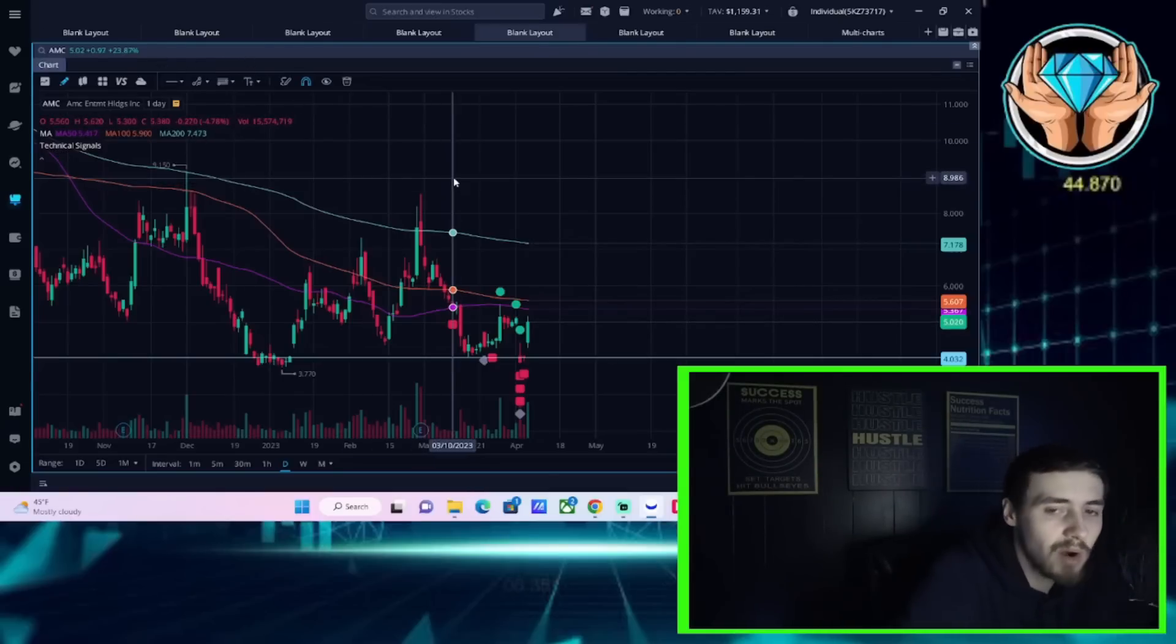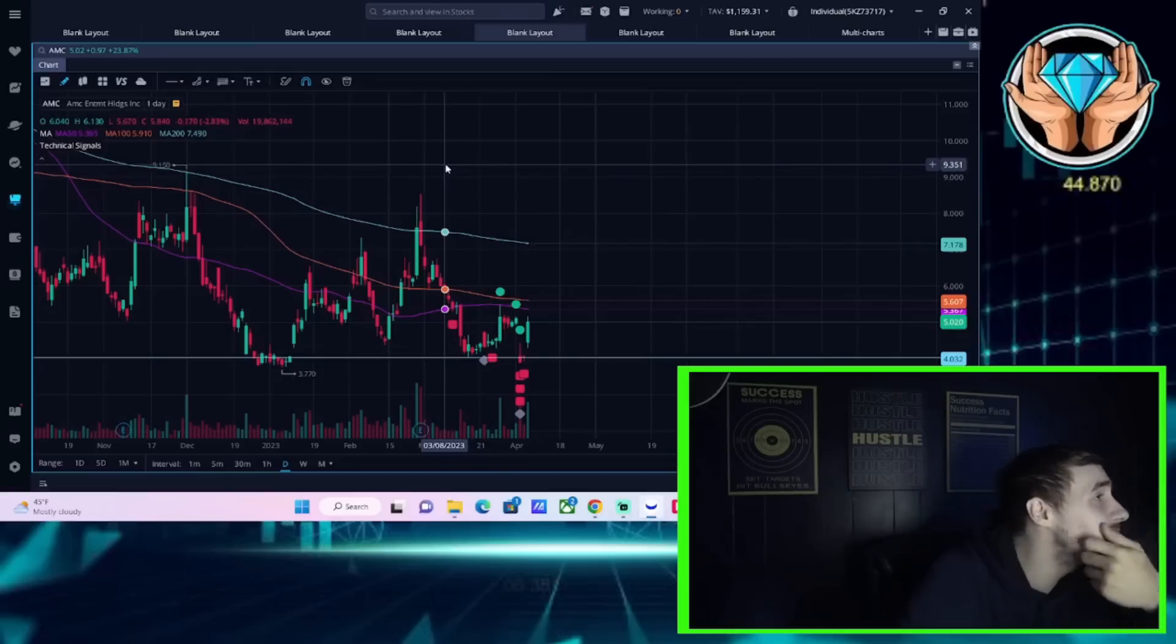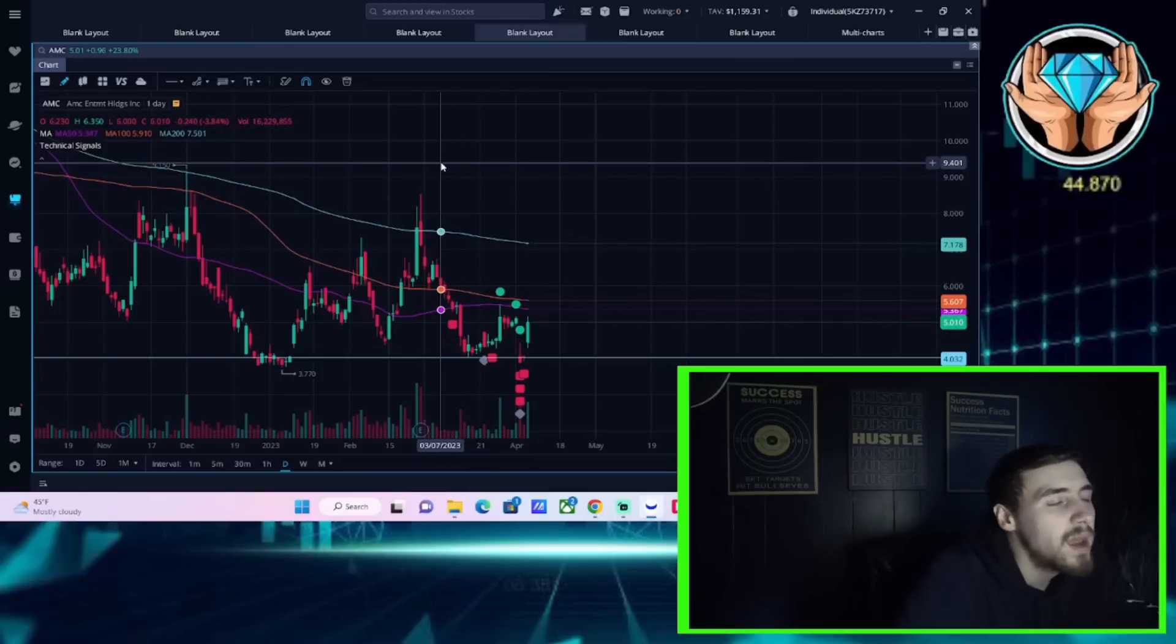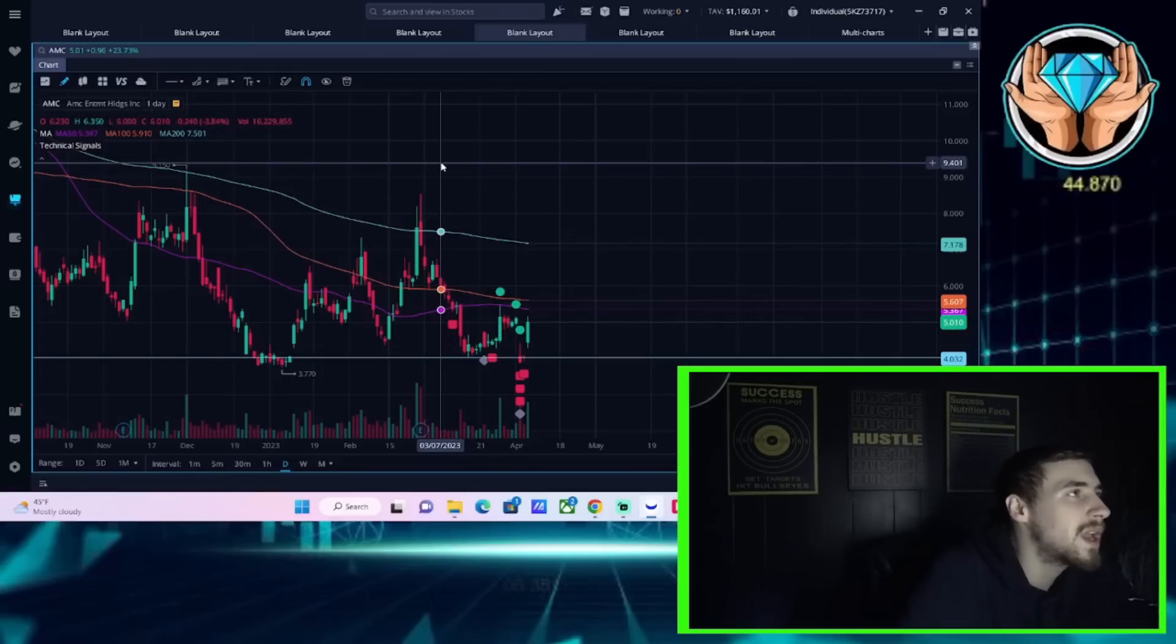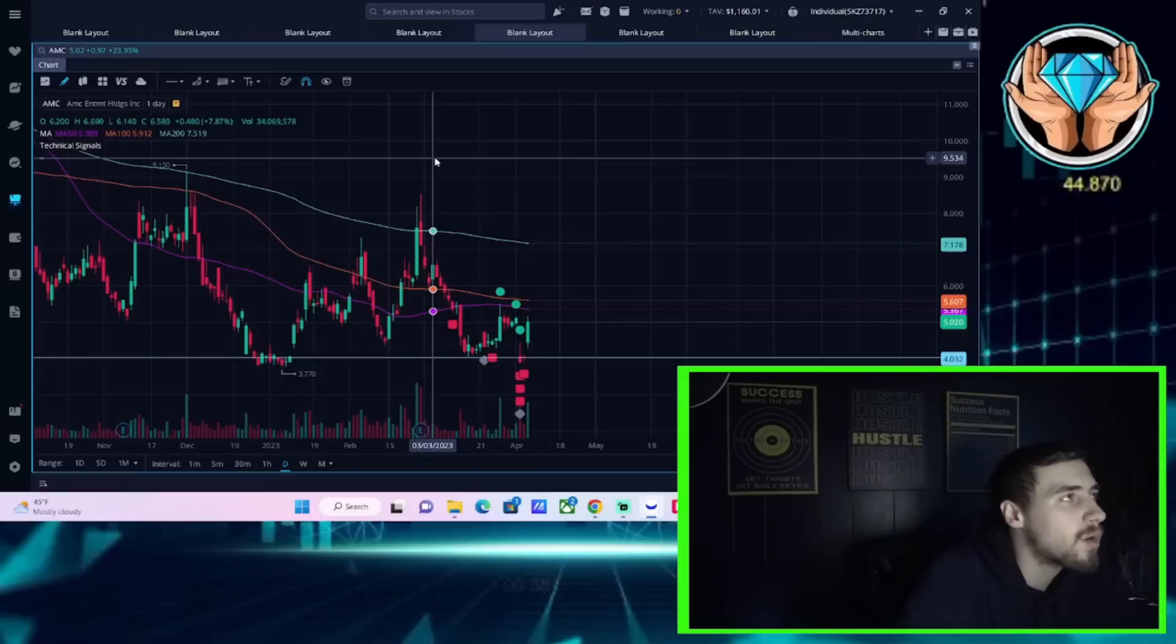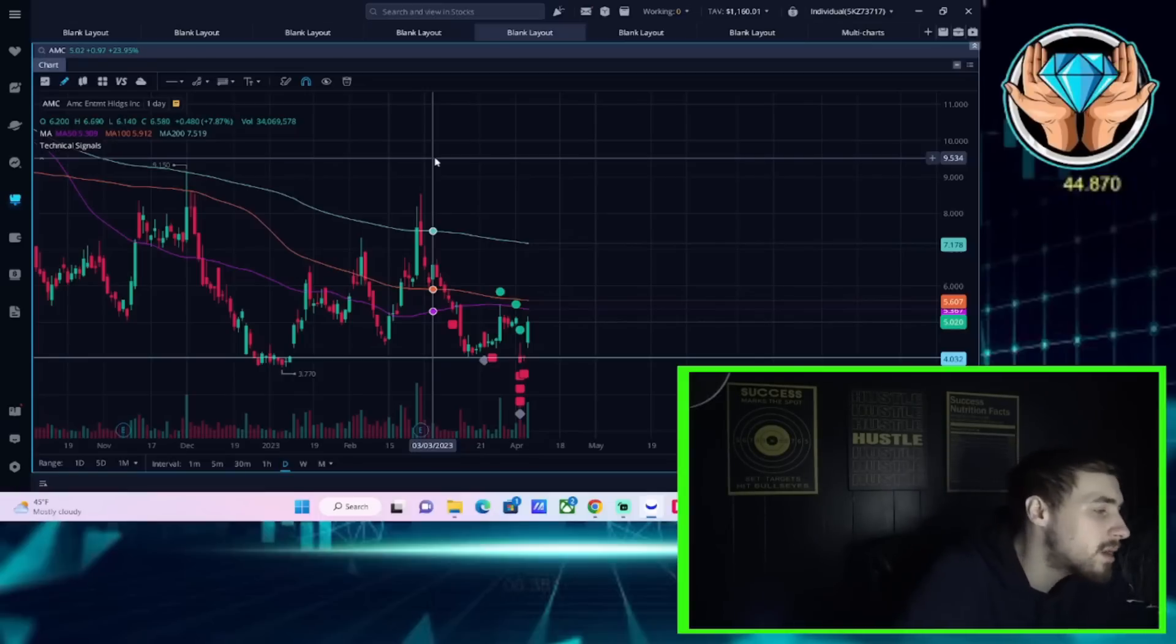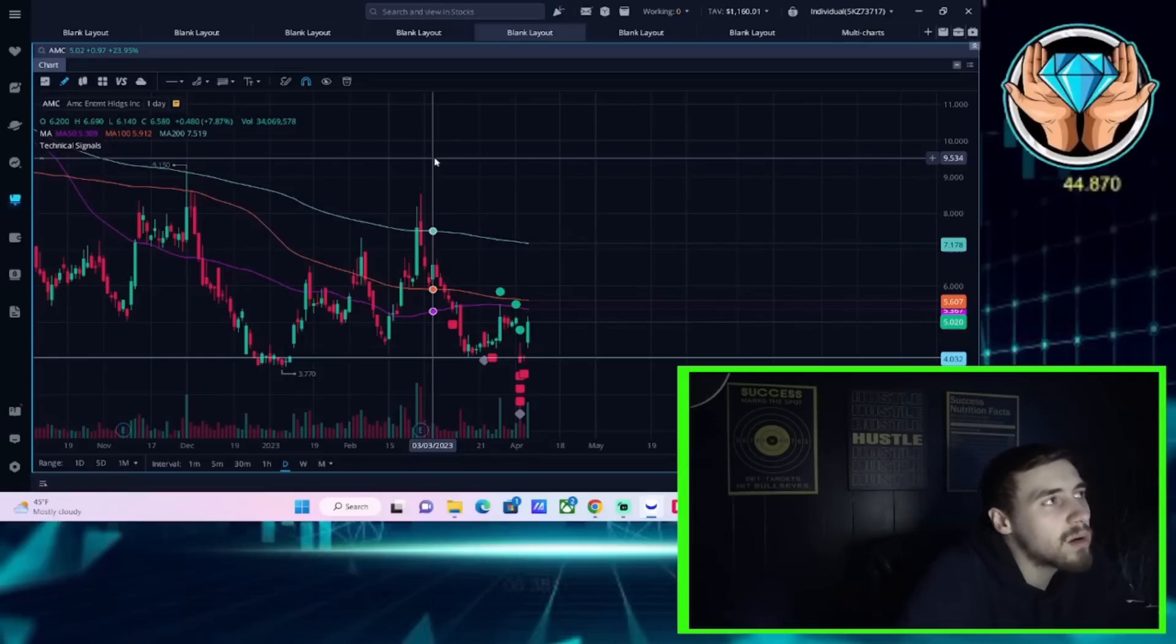The markets have been pretty strong today as well, which is interesting because as of lately, when the markets have went down, AMC has outperformed. When the markets have went up, AMC has underperformed.